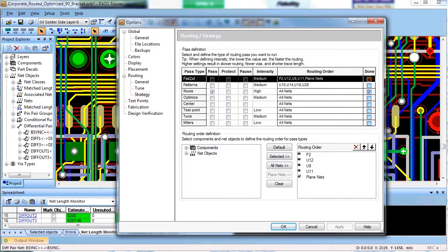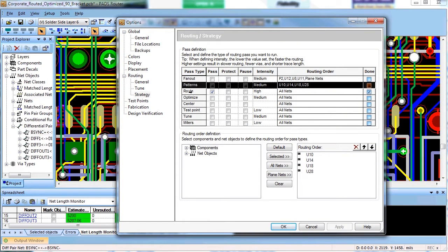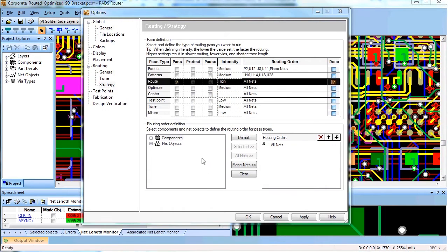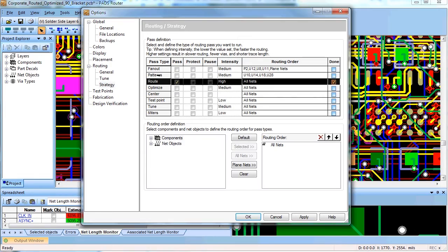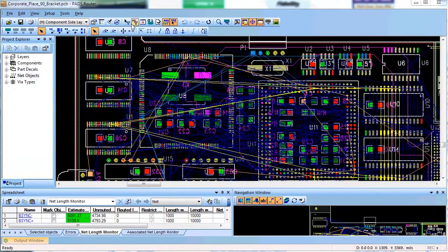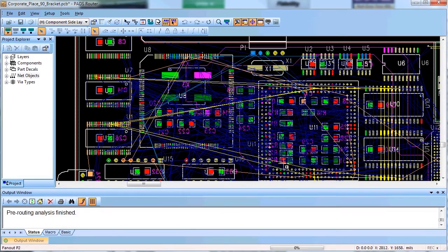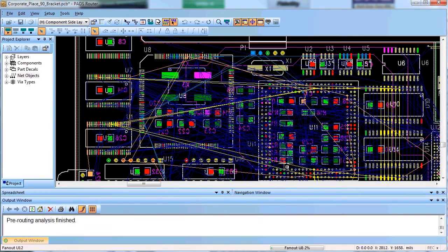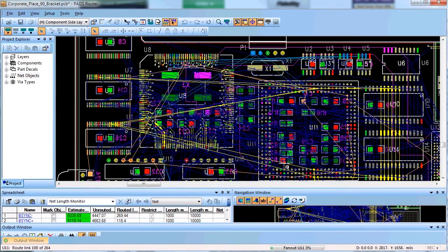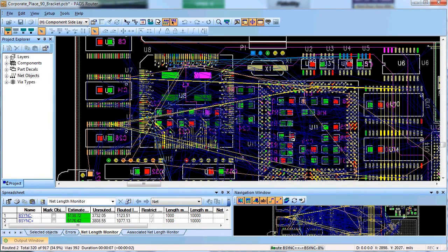The best way to set up the strategy for auto routing is to do it in the same way as you would route your board manually or what I would call it in stages. First, I would like to perform a fan out pass followed by a review of the fan out to do minor adjustments if needed. Once I am satisfied with the fan out results I will protect it.